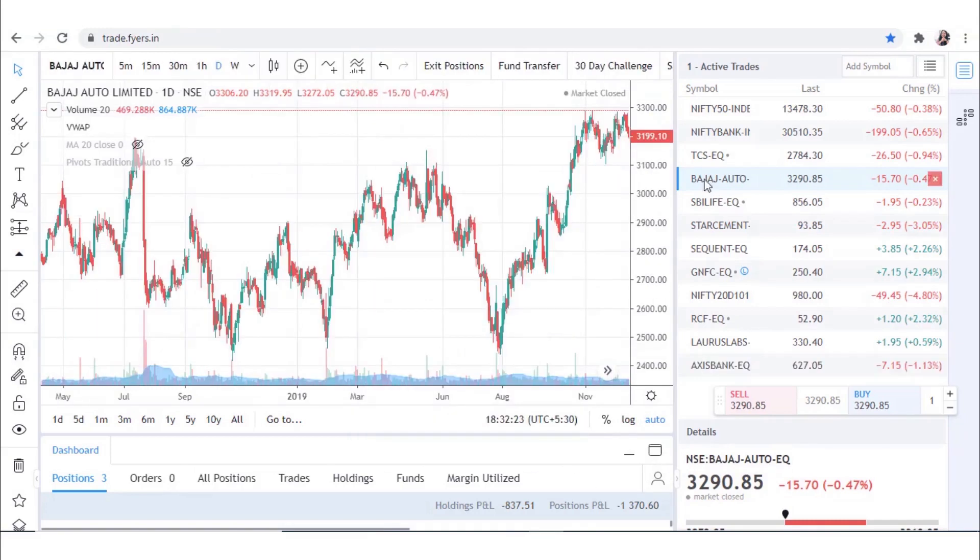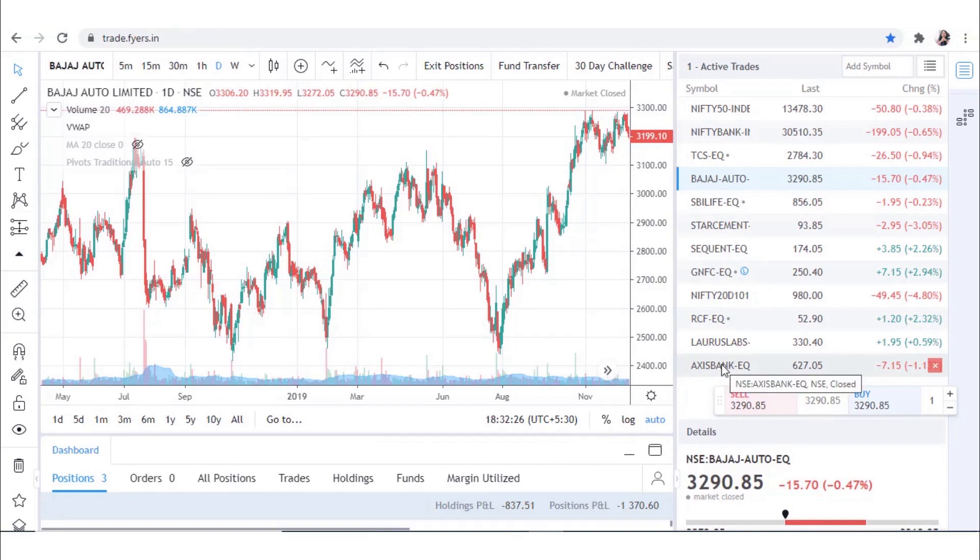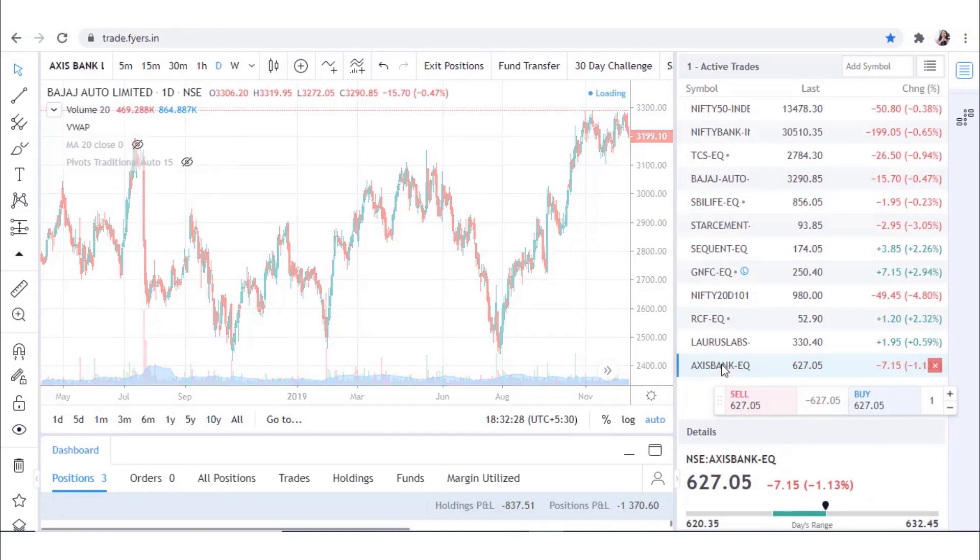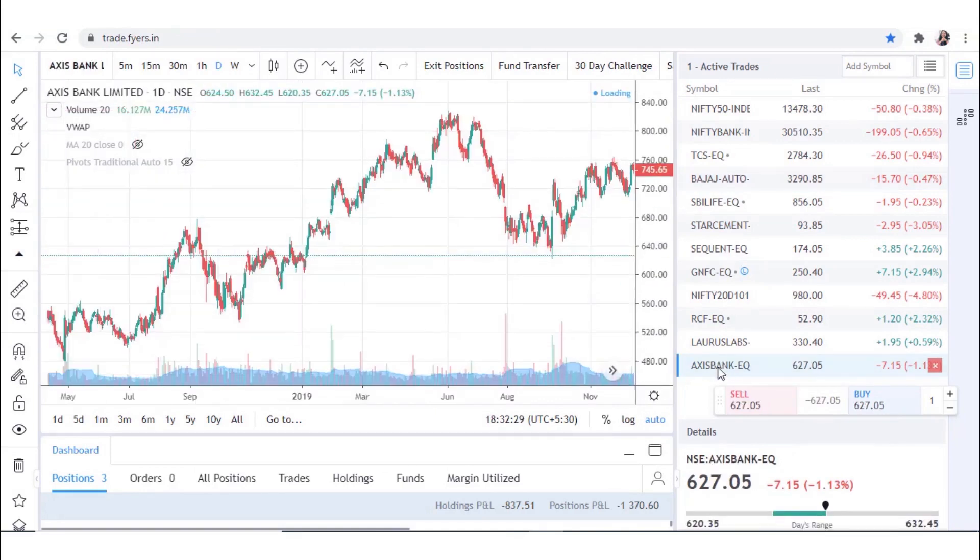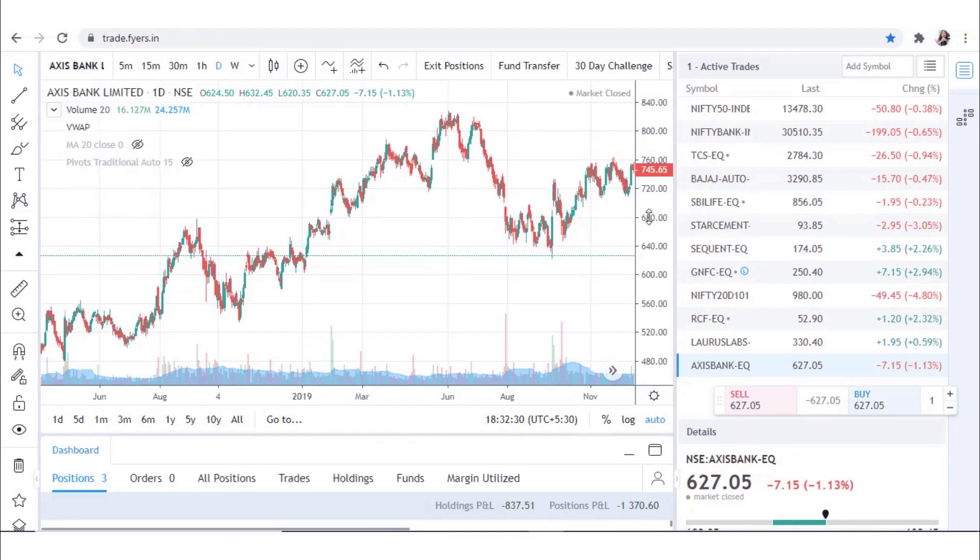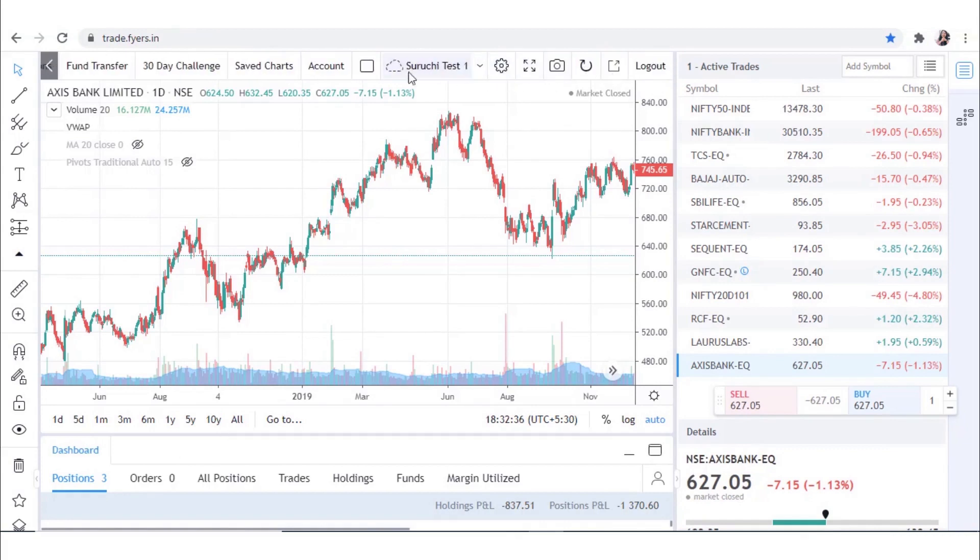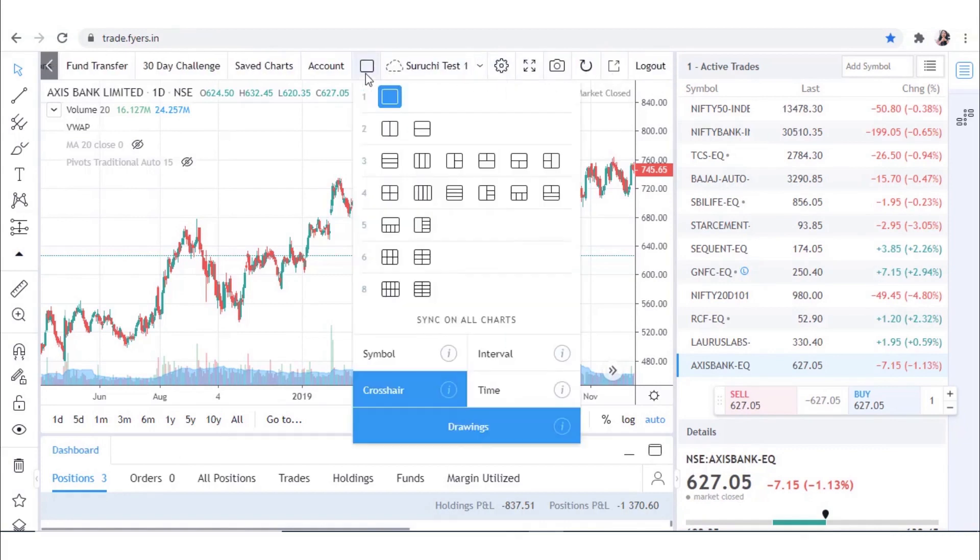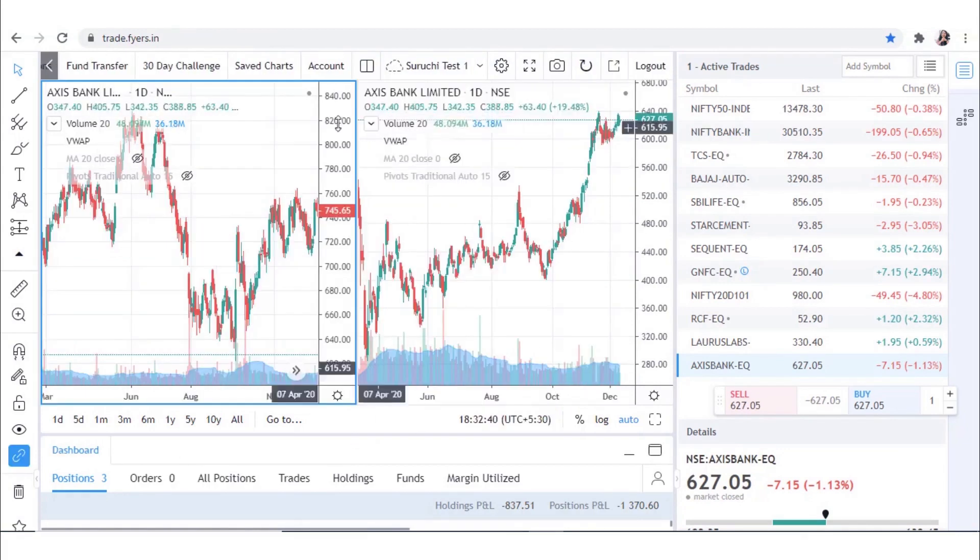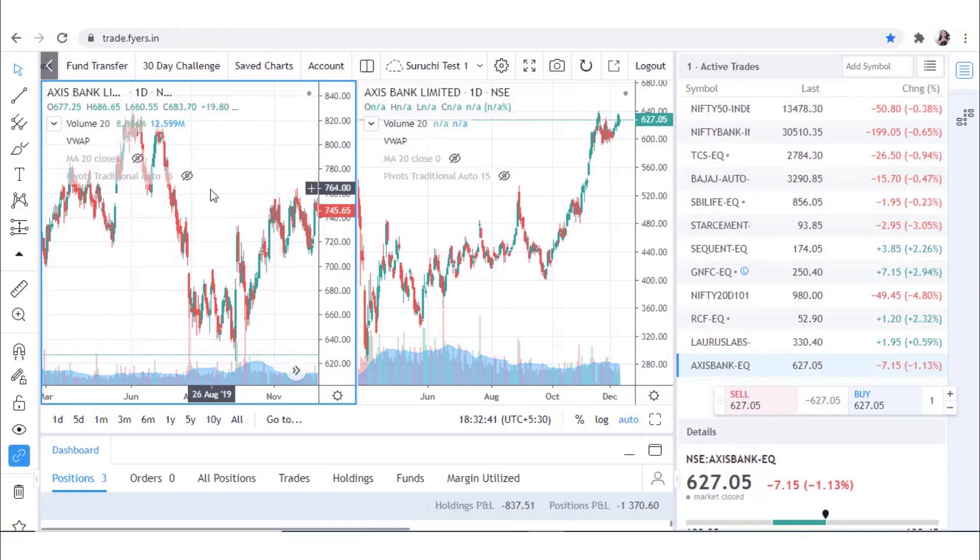For example, suppose you want to study Access Bank on a double layout and a different period. Add Access Bank chart on the screen. Then, click on Layout and select a double chart layout. You will now see two charts of Access Bank.